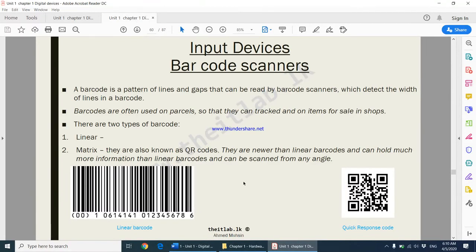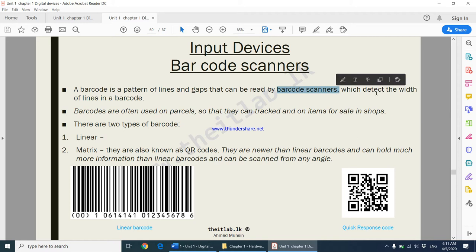Moving on to barcode scanners. Barcode scanners are devices that are used to read the barcode on a particular product. A barcode is a pattern of lines and gaps that can be read by barcode scanners, which detect the width of lines in a barcode.